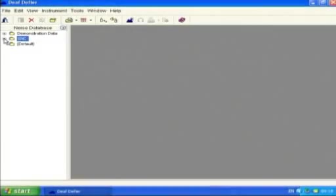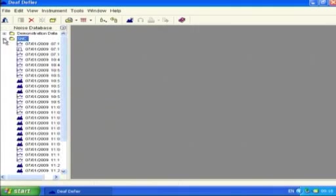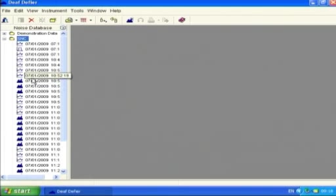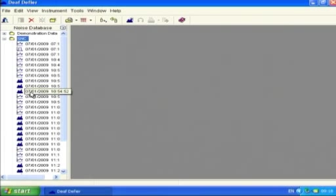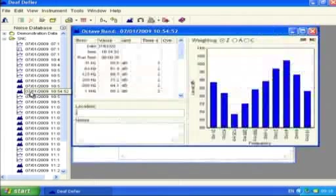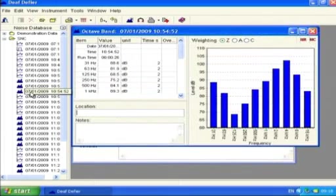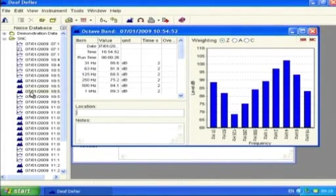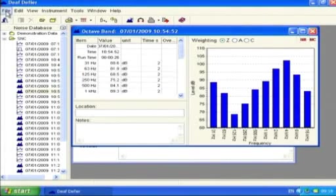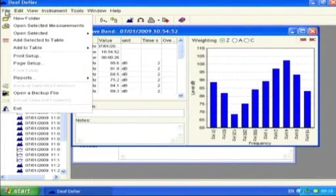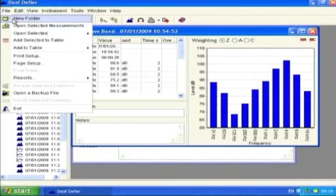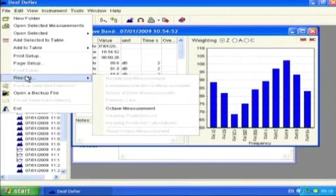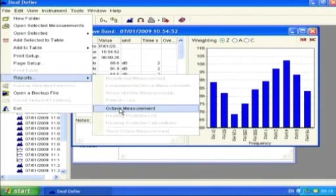The Broadband or Octave Band Measurement report takes a single Broadband or Octave Band measurement and presents a simple report. The process to follow is identical for both types. Double-click on the measurement you wish to use for the report. It's less confusing if no other measurements are open. Select File from the toolbar and then Reports and either Broadband or Octave measurement from the drop-down menu.